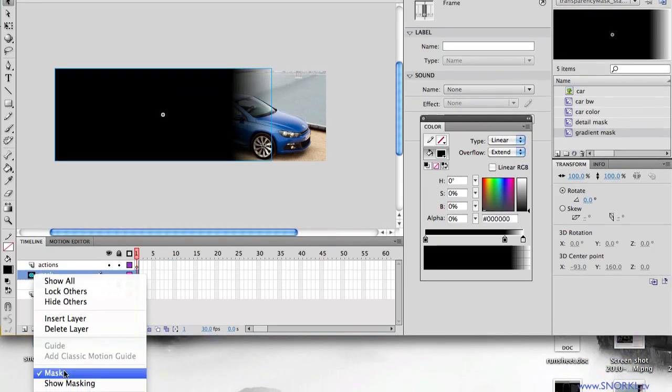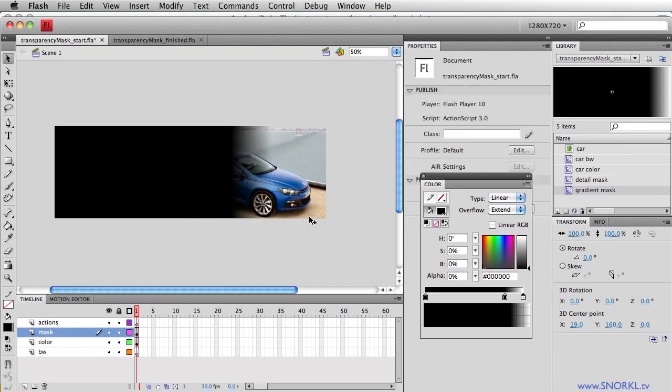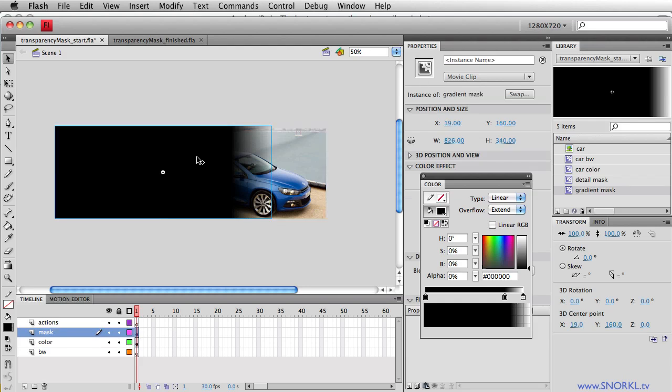I'm going to turn off masking on this layer. I'm going to make sure that we have color MC as the movie clip name, and this guy here I'm going to call mask MC. Now a little bit of ActionScript is going to allow us to have a feathered soft edge mask.